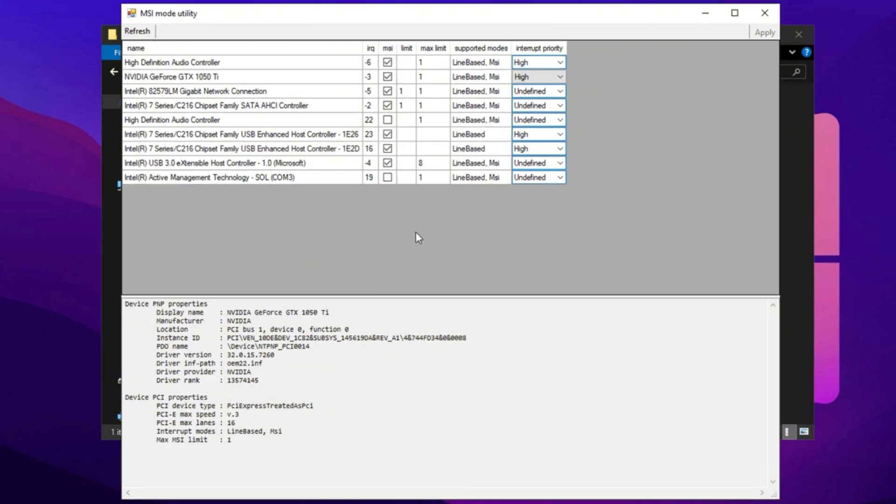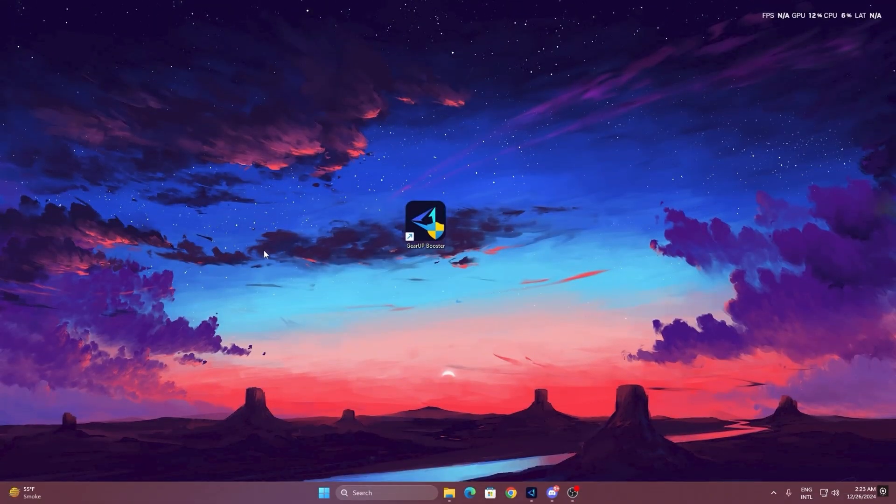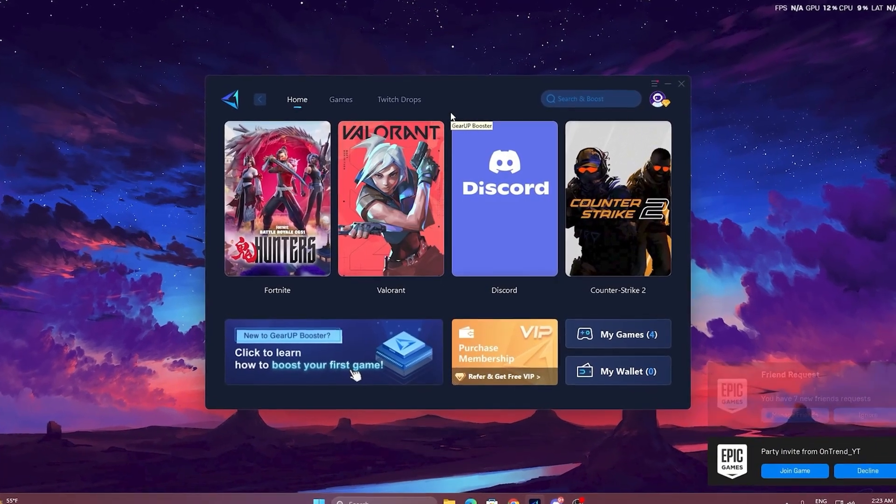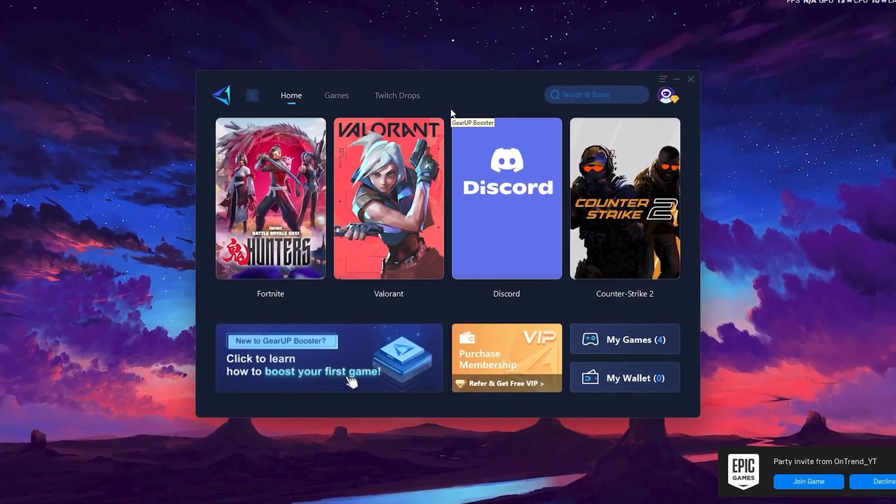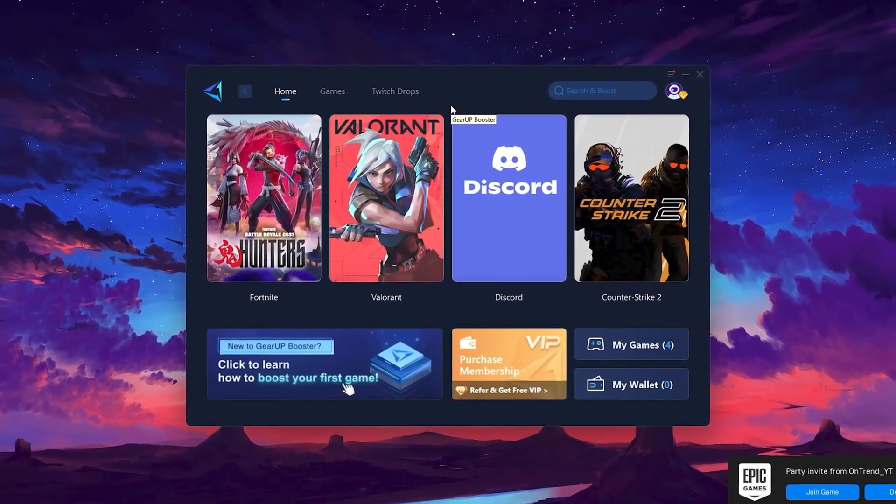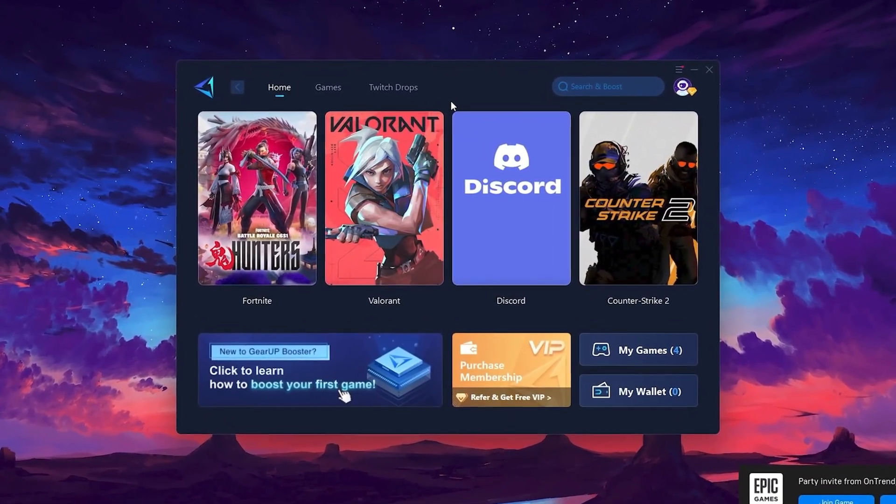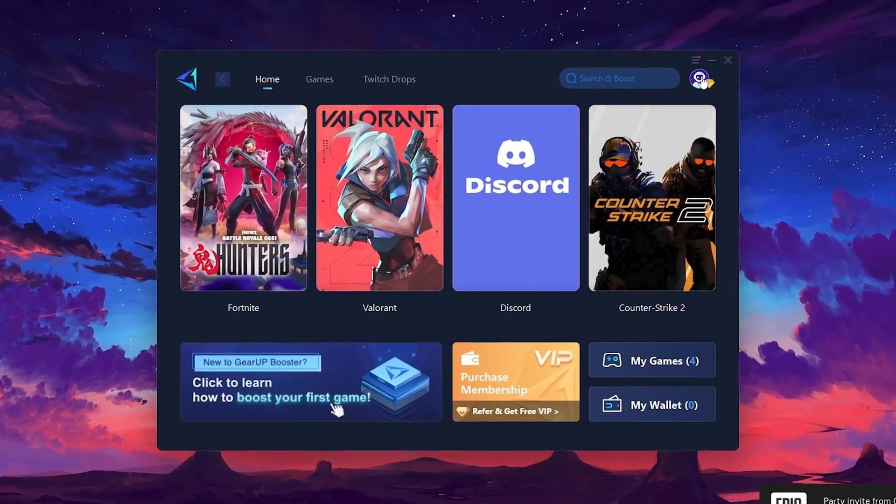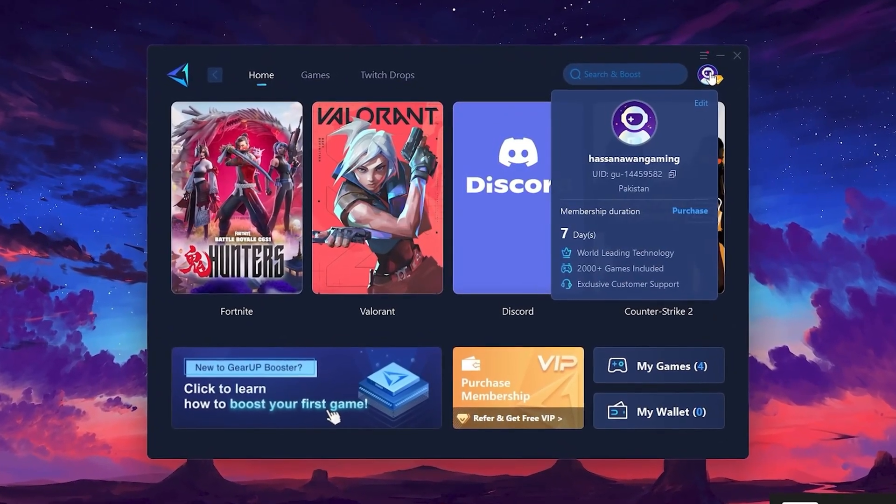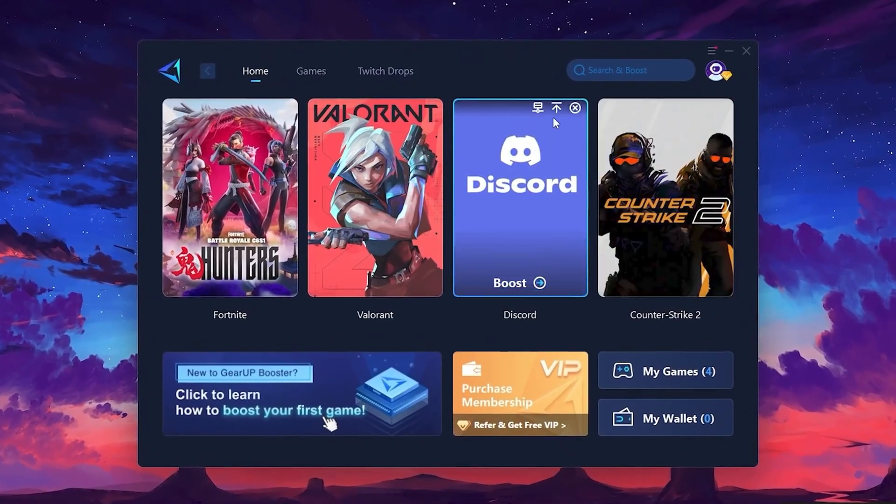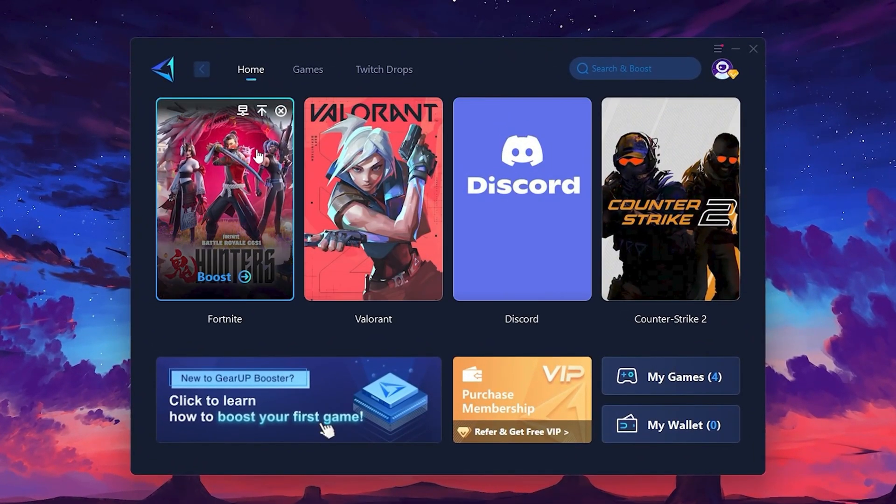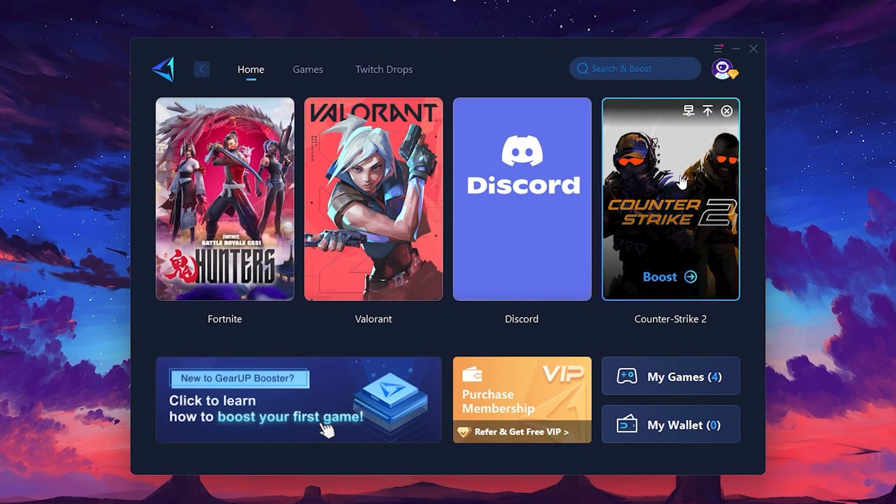To get started with Gear Up Booster, download the tool from the official website using the link in the description. After downloading, install it on your PC. Once installed, you'll see the Gear Up Booster interface. The first thing you'll need to do is log in with your Facebook or Google account. On the Home tab, you'll find all the games installed on your PC.